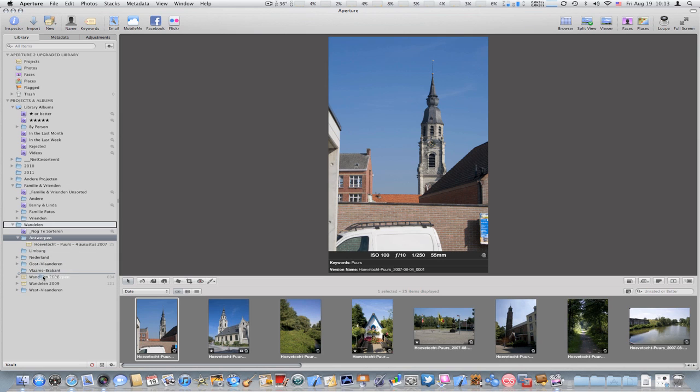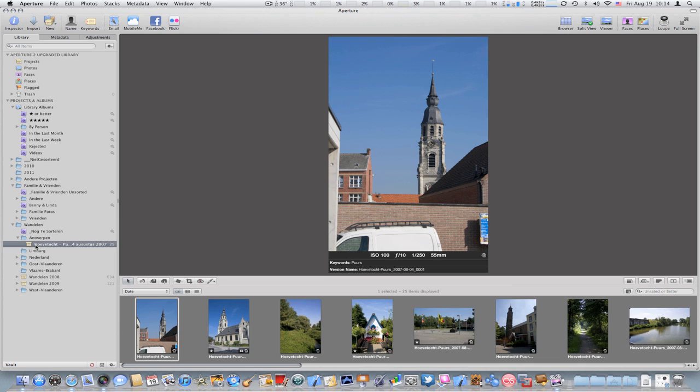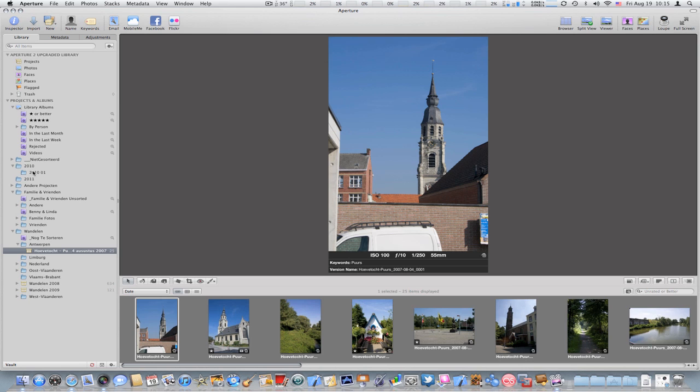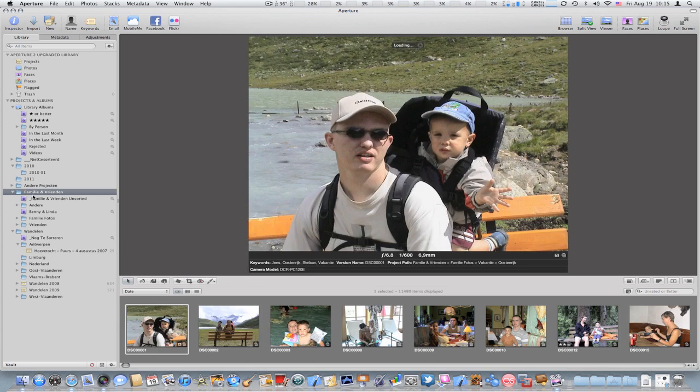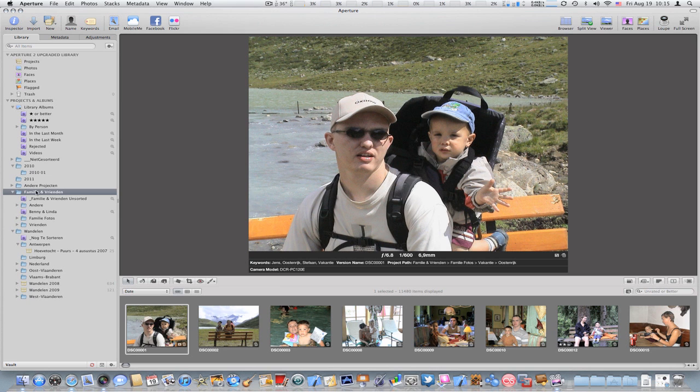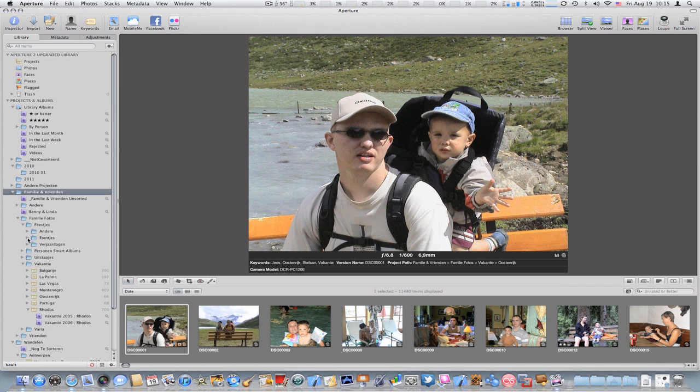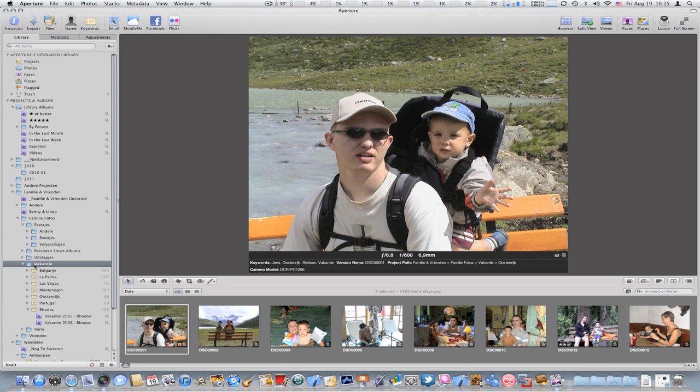More professional photographers tend to organize their images by year and month like I explained before, and then they will use projects which start with a certain year and date and month to quickly find back the shots they have done. But in my personal case, for more snapshot images like this library, I found that it didn't work at all. I had a hard time remembering after five years, oh the images from the trip to Rodos we made, were they shot in 2008, 2007, or 2006? So I had a hard time remembering in which year and where to find them in my organization. And that's why I switched to this folder structure of more like categories. If I want to find back the images we took in Rodos, well I have family and friends, it's family pictures, it will be holidays, here we go.